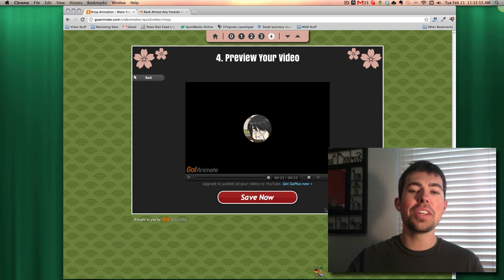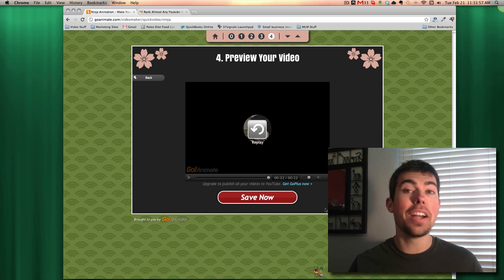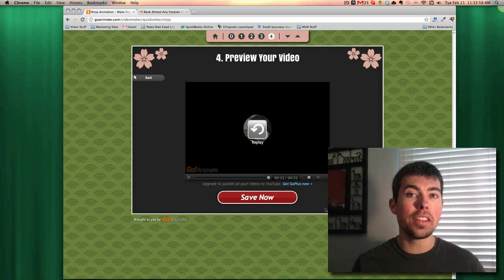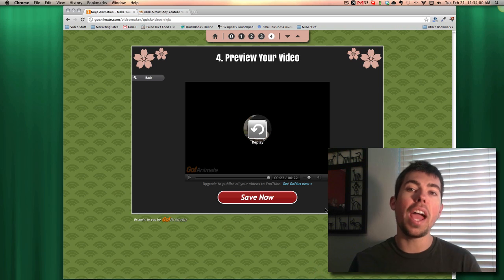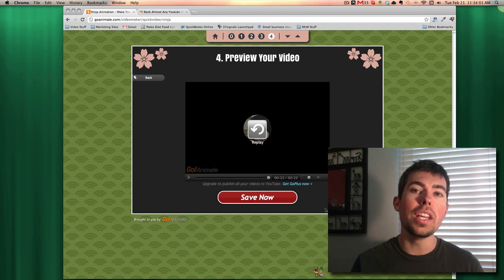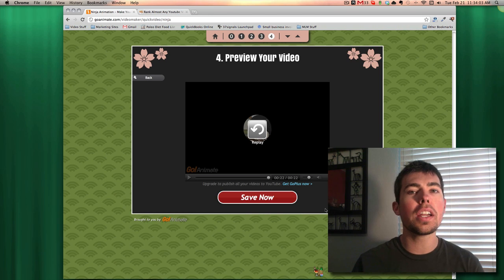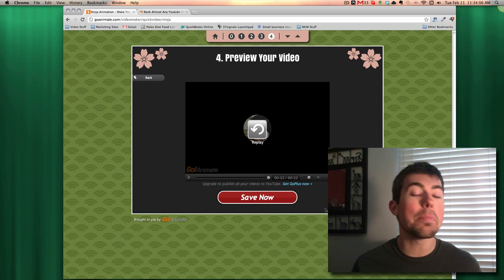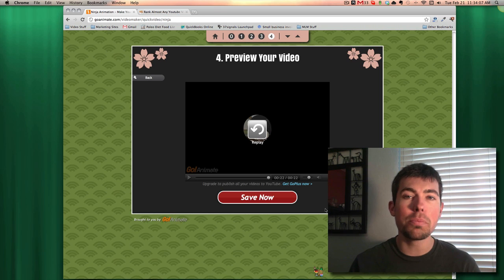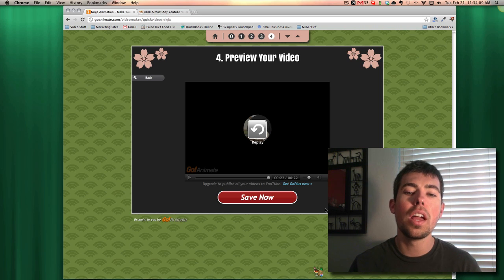So obviously with this recording, I don't have a call to action or anything like that, but you definitely should add something to the end. You could tell them to go to a website, go click on a link, do something. That's the most important part with these kind of videos.